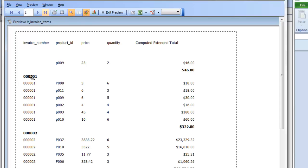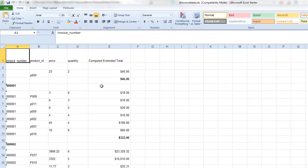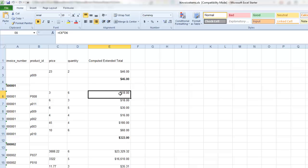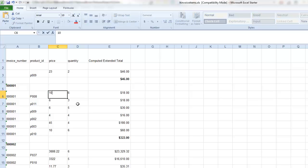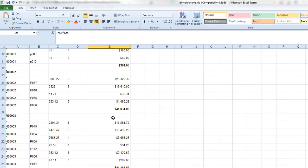Opening the preview we can see our groups and subtotals. Now let's export to Excel. You can see Alpha Anywhere has automatically filled in the expression — it's SUM(E6:E11). If I type a new value, say 10, the extended column value changes and the subtotal changes as well. The extended column value is live and the subtotal is live. The next step is to make the grand total live too.